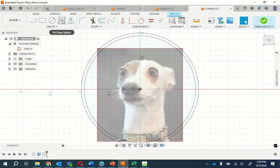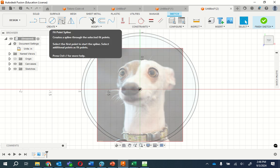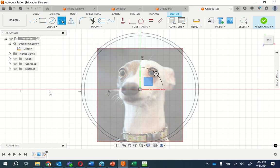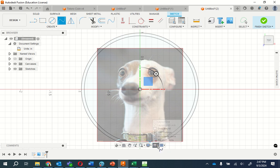Now this next thing is fit point spline. And one thing I highly recommend before we actually start this off, go down here, turn off snap grid.